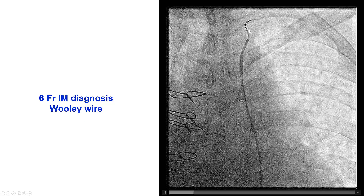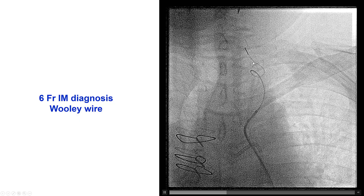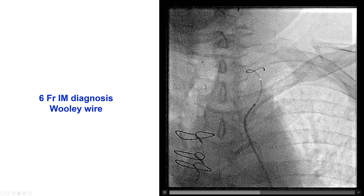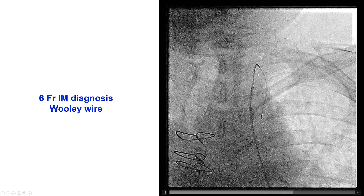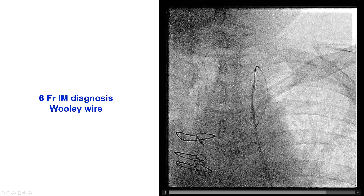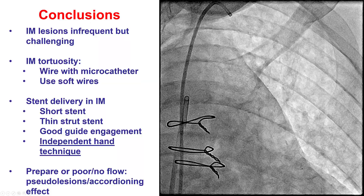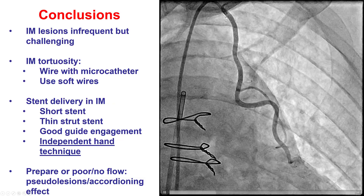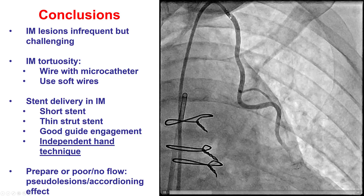We had some dampening at pressure, so we removed the 7 French IMA guide catheter and went back with the 6 French IMA diagnostic catheter. We had difficulty actually getting in, and you can see here the wire actually went into the LIMA. When that happens, you don't want to remove it — you just want to leave it there and use it as a rail to advance the catheter. And this is what eventually happened. We need to check the proximal portion of the LIMA in case there is some ostial dissection, but there was none.